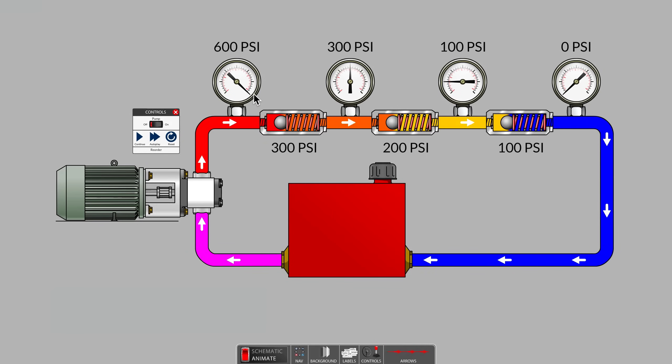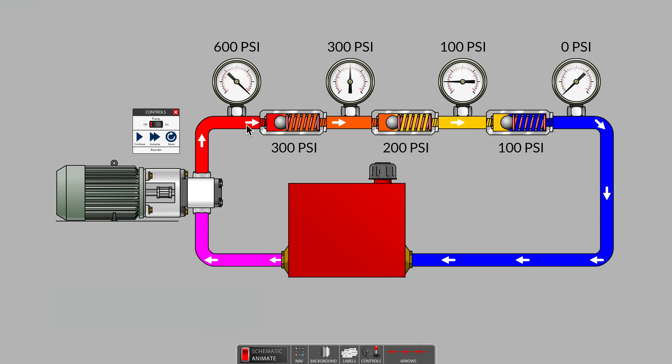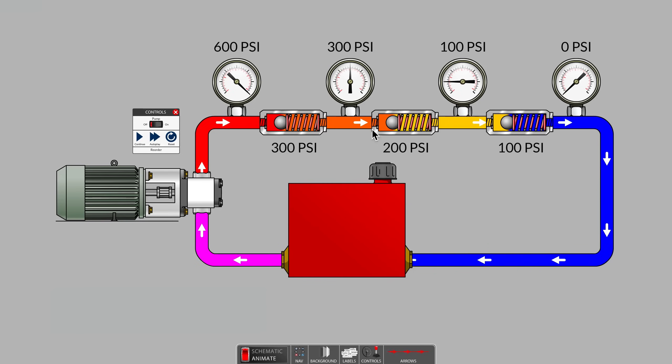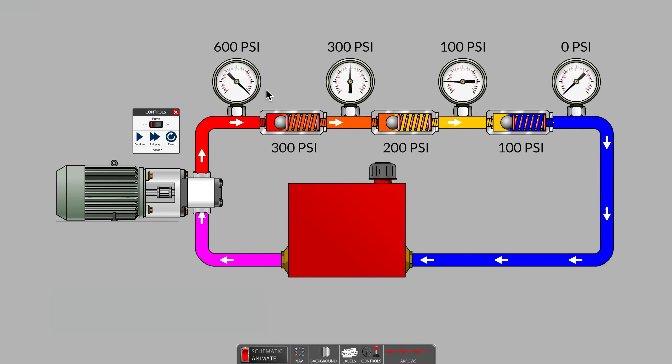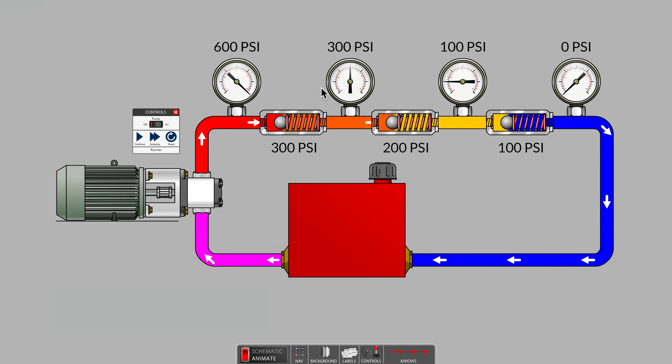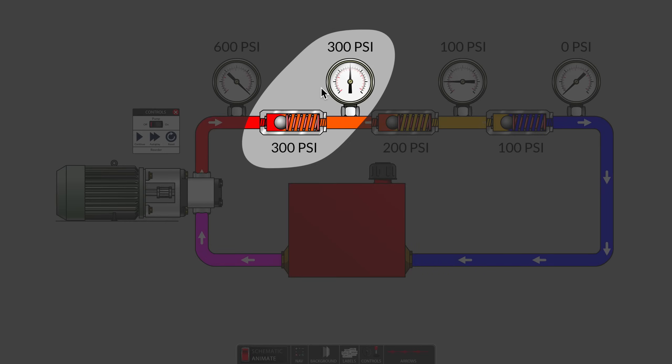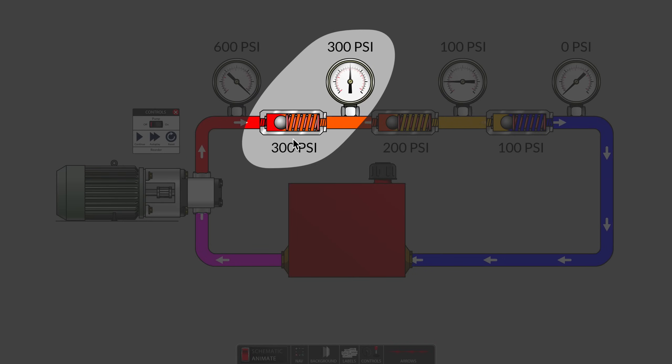So, this first gauge, the system gauge, reads all of the downstream resistances, all three spring values added together, 100 plus 200 plus 300 for the 600 PSI. The second gauge reads 300 PSI. Is that value somehow tied to the 300 PSI spring in the first check valve? No.